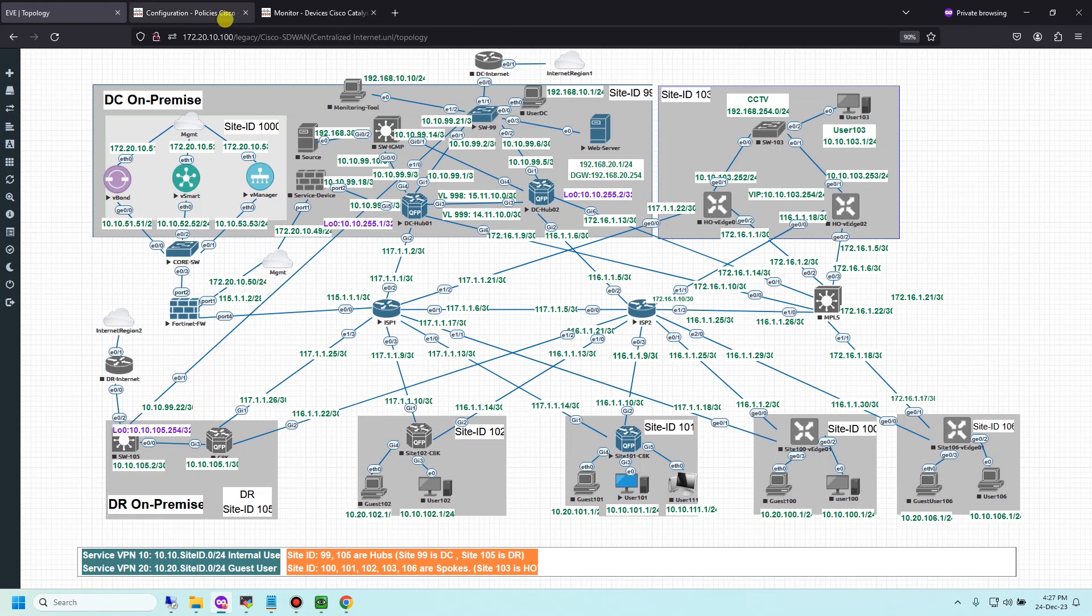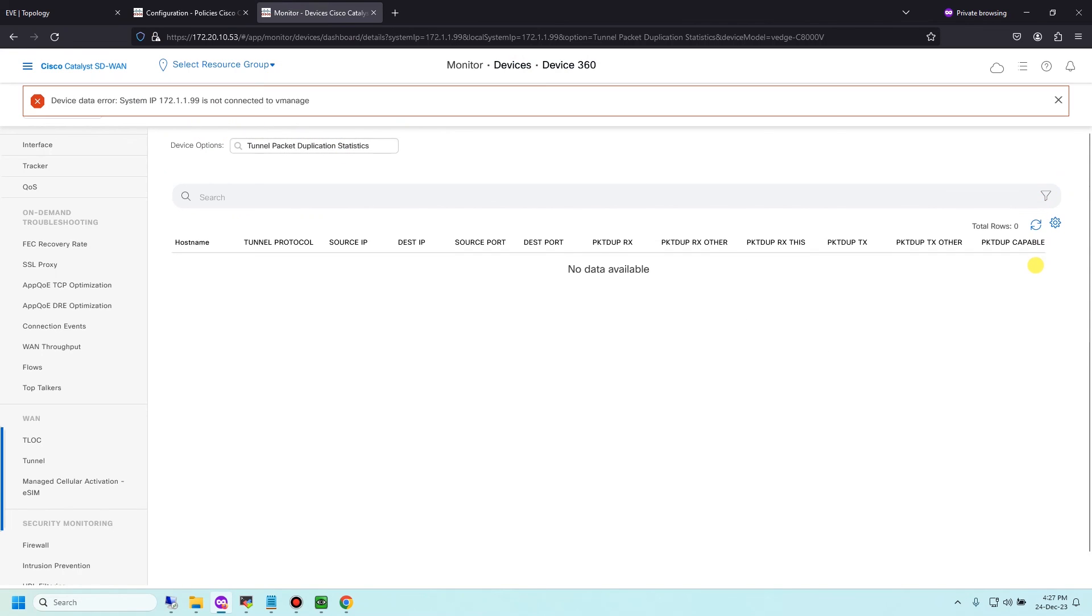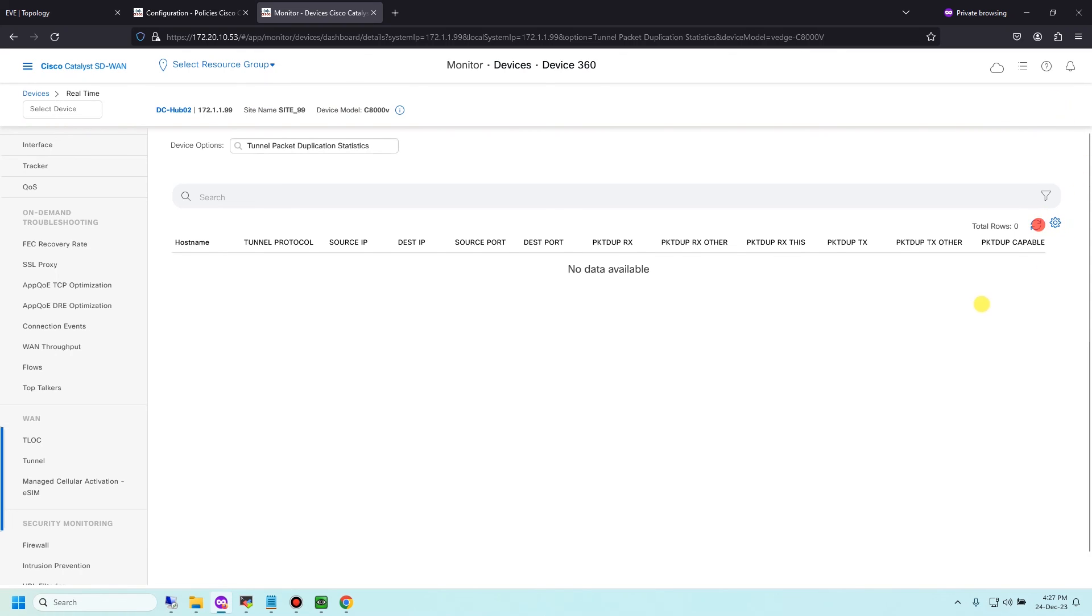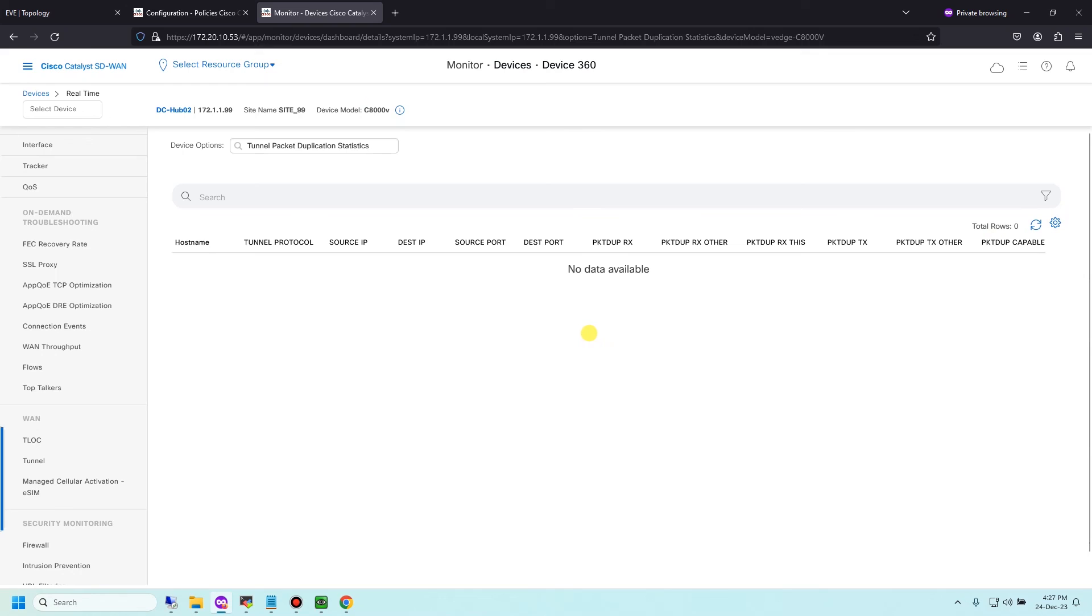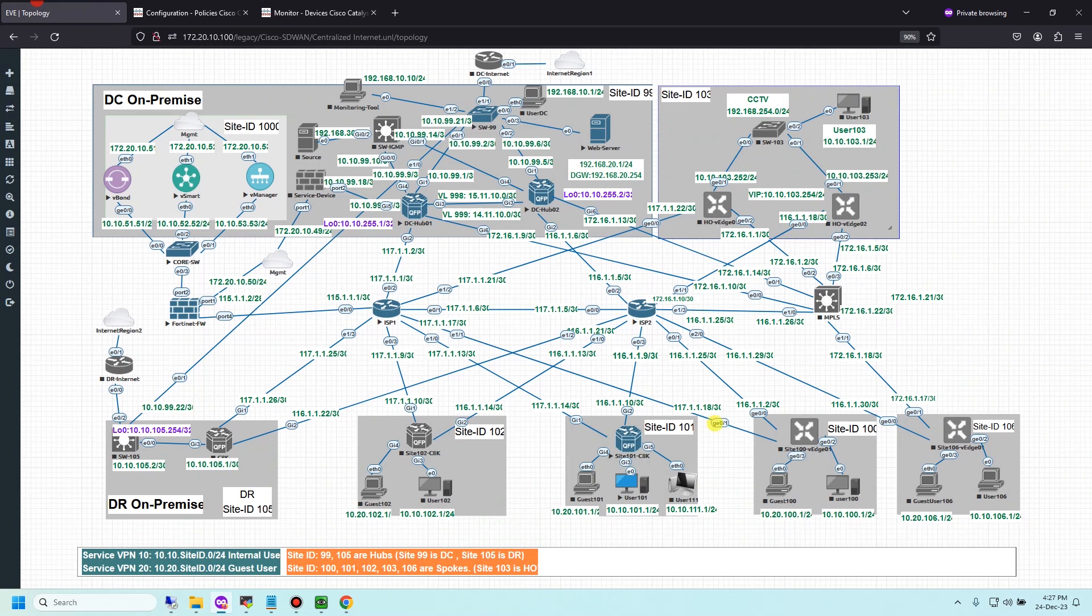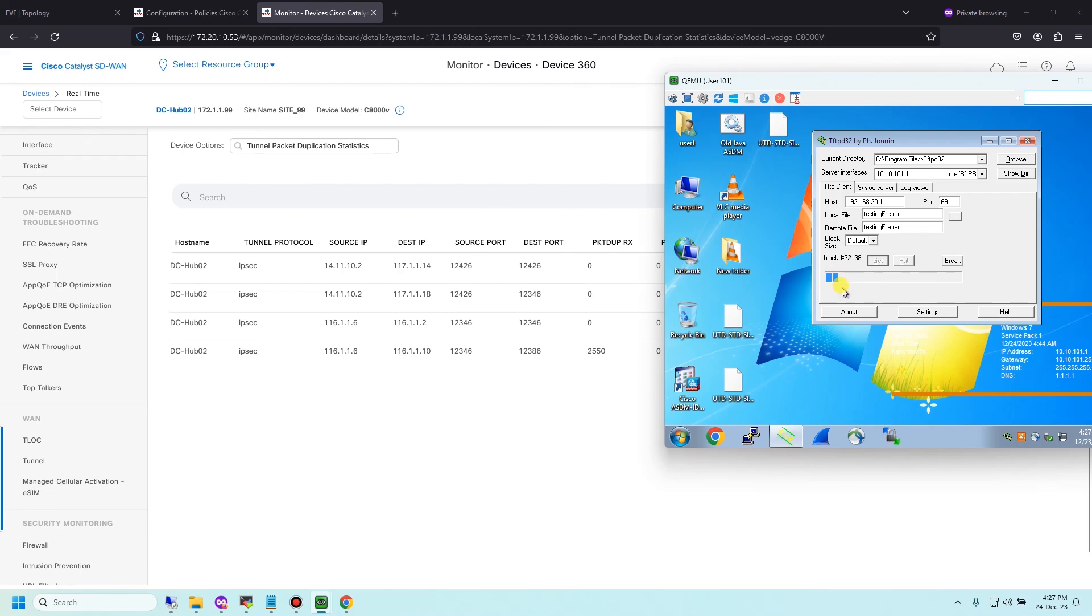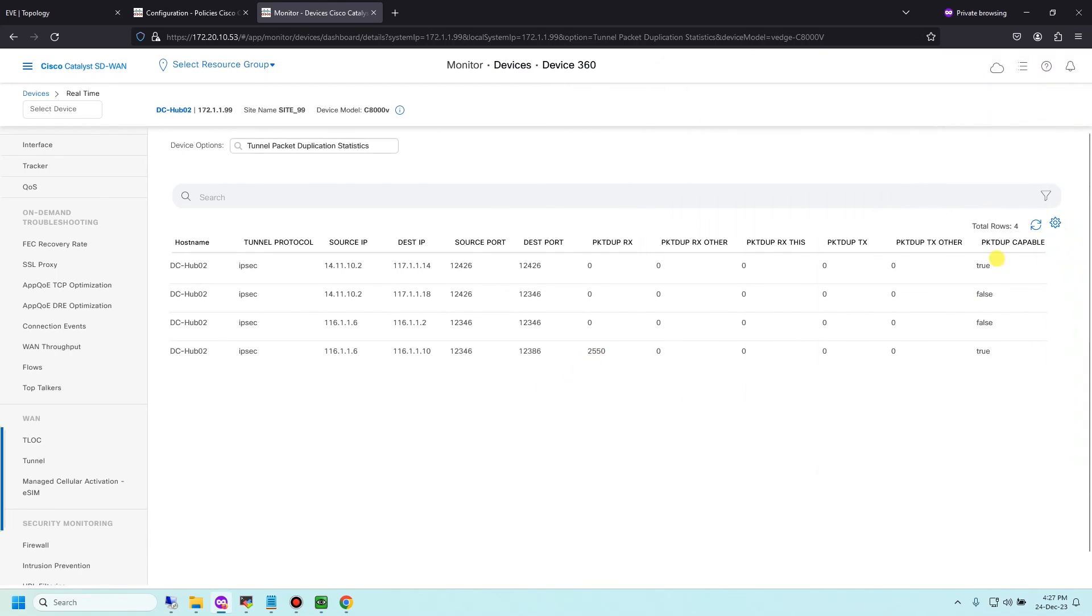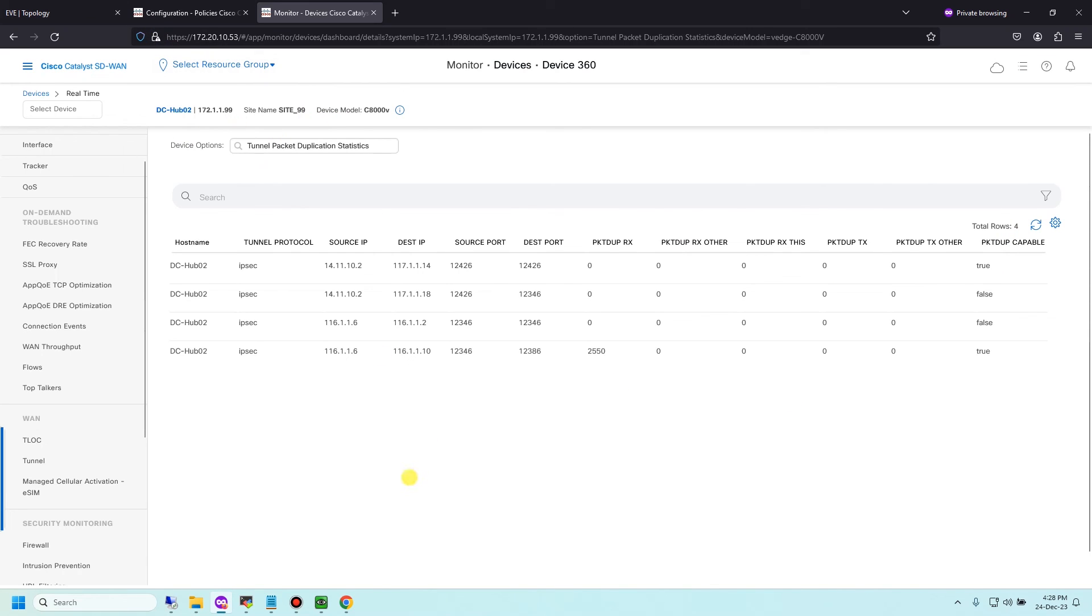Site 102 and refresh. You see DC Hub 02 now receives the packet duplication from 116.1.1.10, this is the TLOC color as site 101. And the download still working now. So far so good. I think my configuration until now is correct.